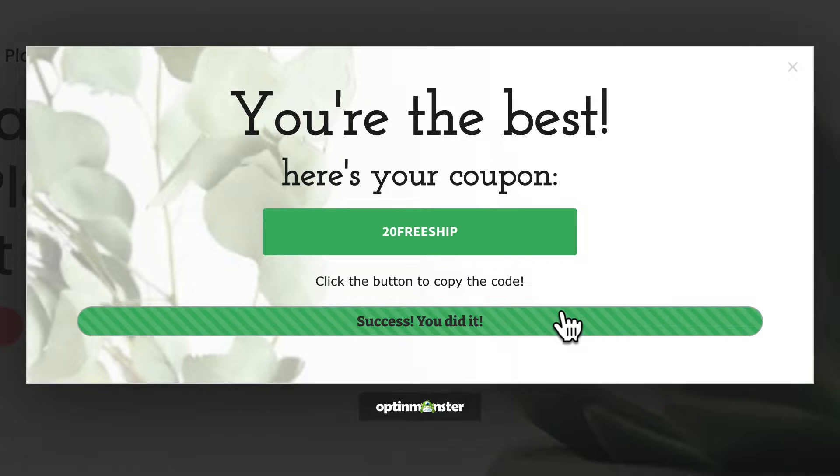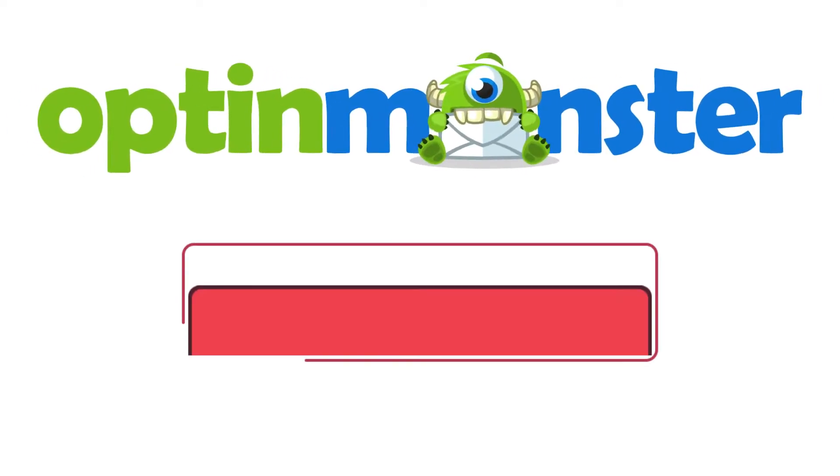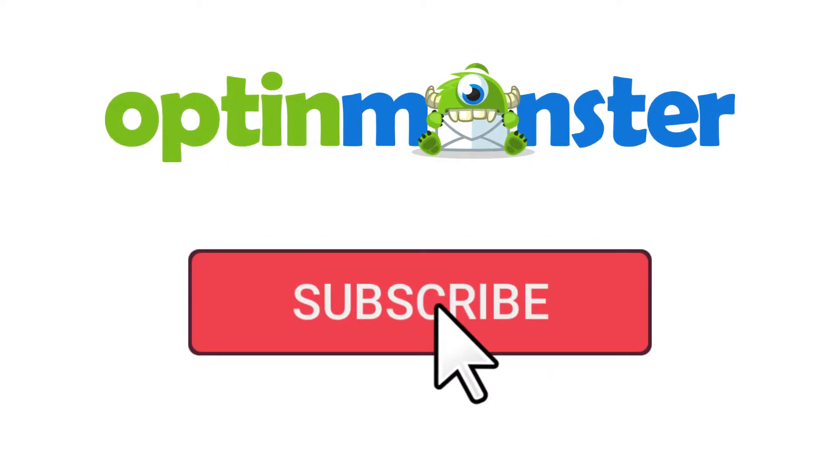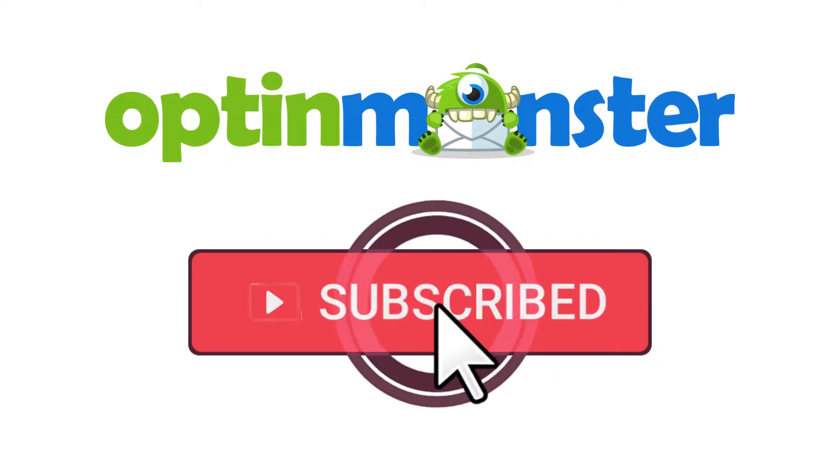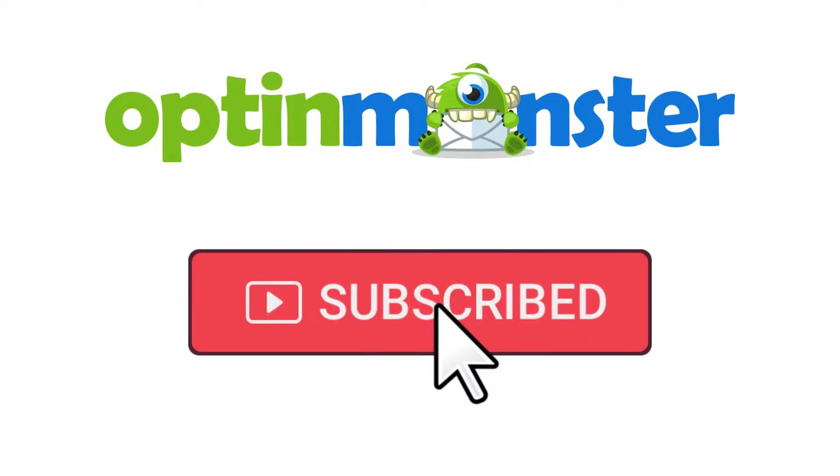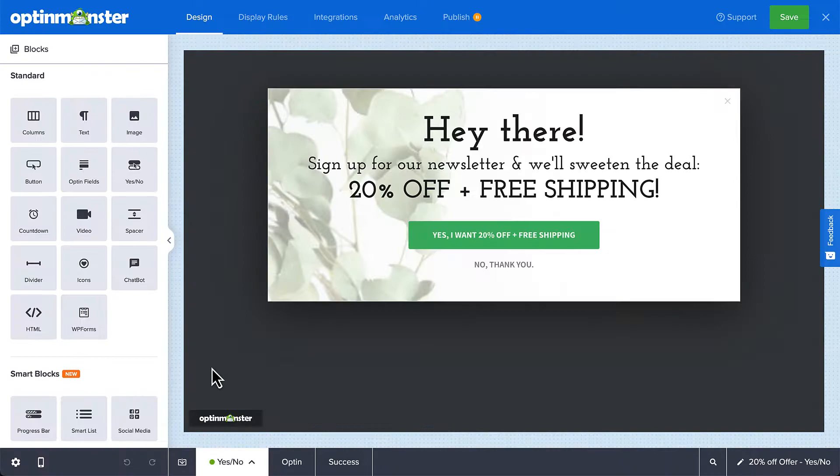In this video, I'll show you how. But first, if you haven't done so already, be sure to subscribe to our channel for more content like this. Now let's get started.